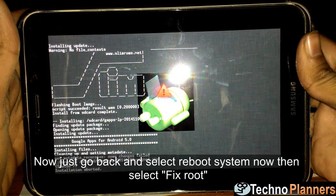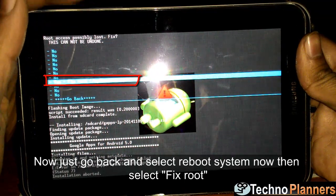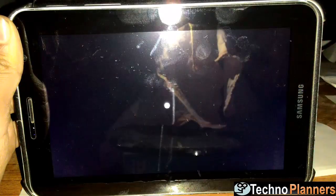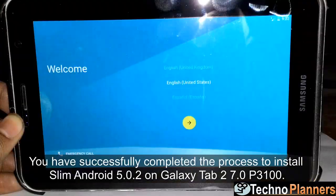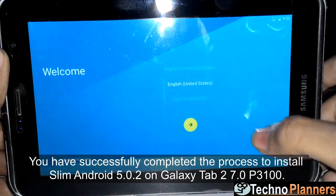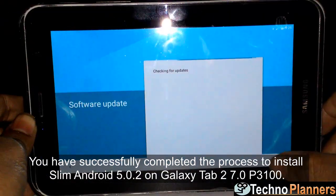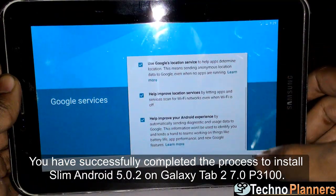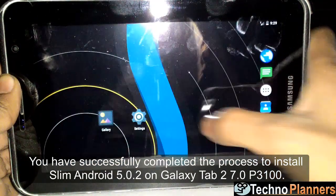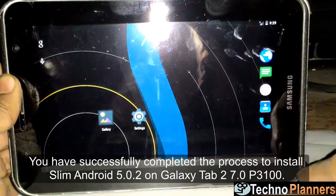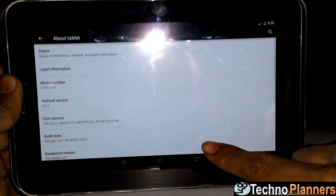Now go back and select Reboot System Now, then select Fix Root. That's it! You have successfully completed the process to install Slim Android 5.0.2 on Galaxy Tab 2 7.0 P3100.